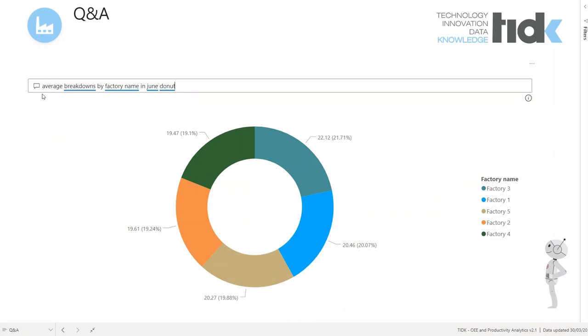Thank you for watching this Power BI Solution Overview by DEDK.